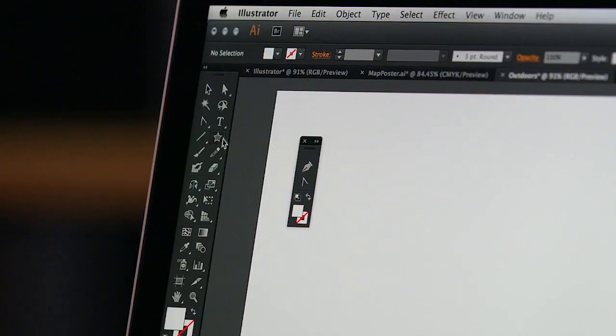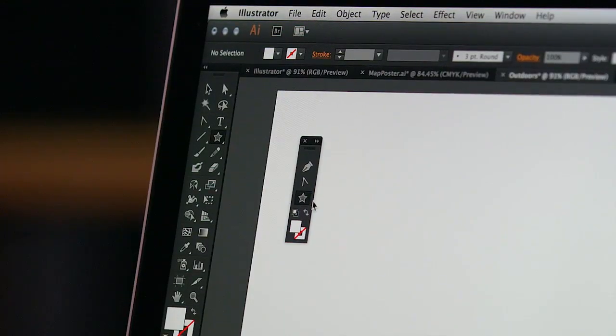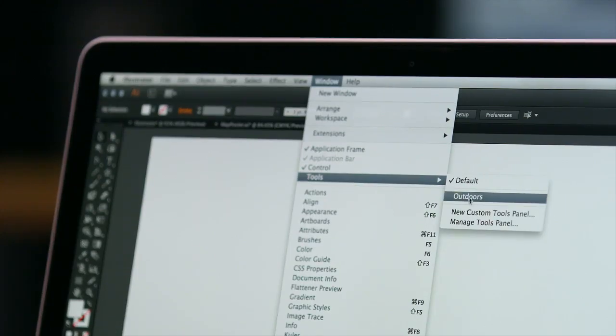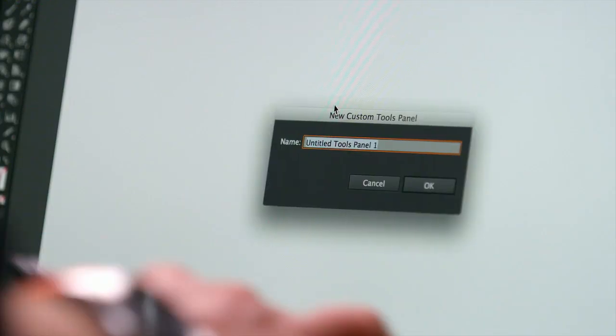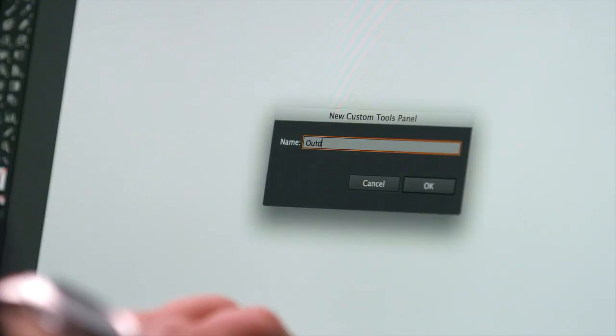Ever wanted to have just the set of tools you use frequently? Well, now you can. Just drag and drop any tool into your own custom tools panel, which can then be saved as part of a custom workspace. And if needed, a simple click allows you to re-access the original tools panel.